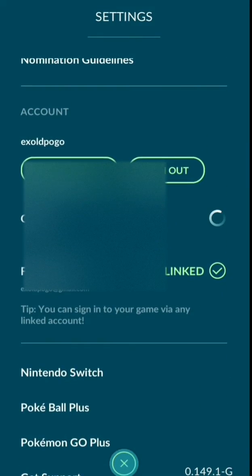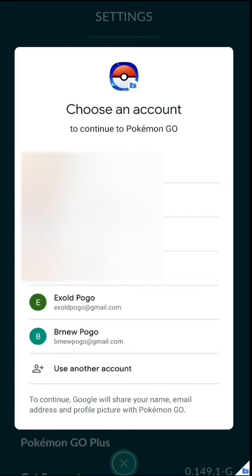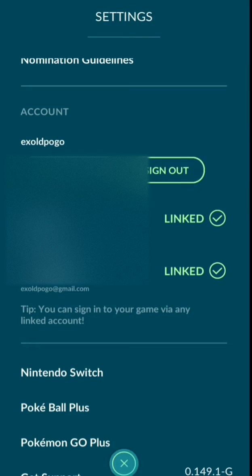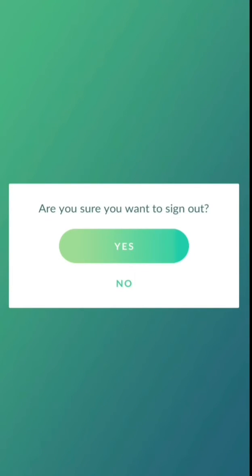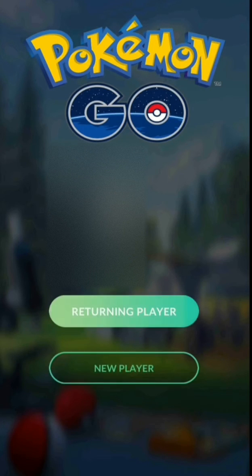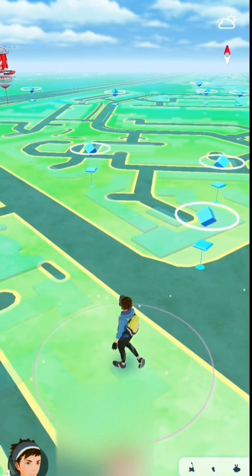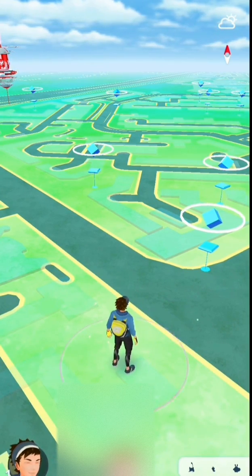Thereafter, you can link your Google account to a different email. Now you can sign out and sign in from the new email account. It's as simple as that.